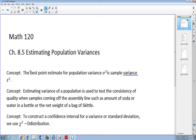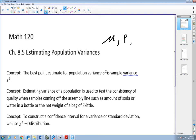So far in chapter 8, we have learned how to estimate the population mean mu and population proportion p. Now we're going to learn how to estimate population variance, which is sigma squared. If I take the square root of it, I can also estimate my population standard deviation sigma.